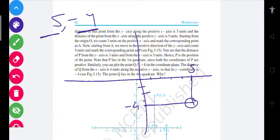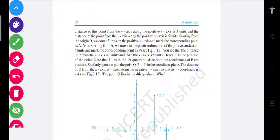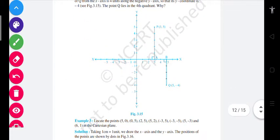यह जो point आया, इसका नाम हमने Q बोला था — Q is equal to (5, -4)। उसको five comma minus four लिख देते हैं। ठीक है। इसी तरीके से representation होता है।